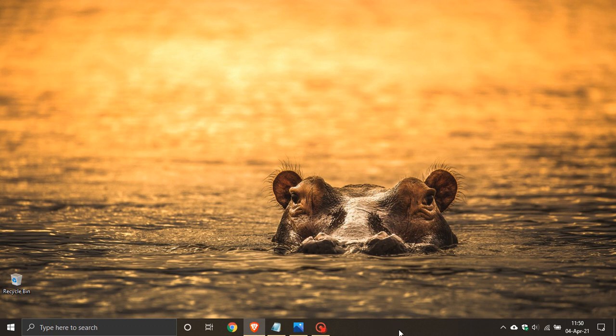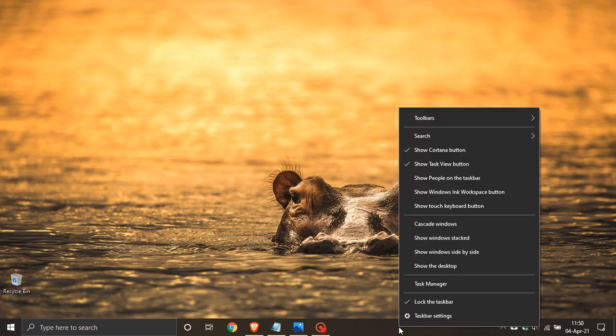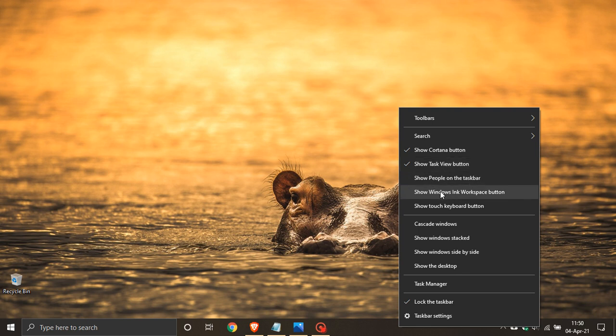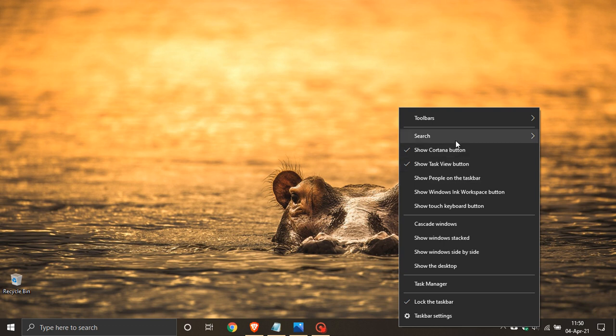In the current version of Windows, if you right click the taskbar, you can see that we have the Show Task View button, Show Windows Ink workspace button and your search options as well.